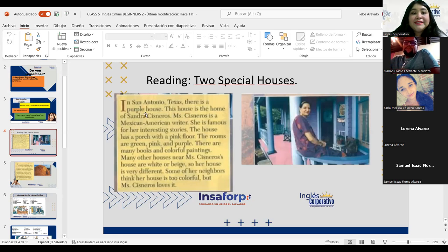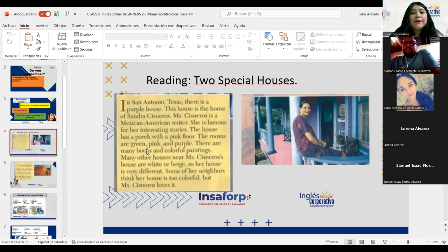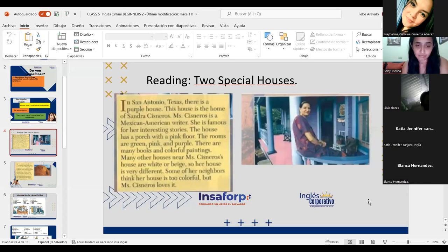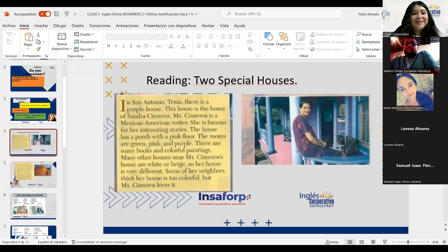In San Antonio, Texas, there is a purple house. This house is the home of Sandra Cisneros. Miss Cisneros is a Mexican-American writer. She is famous for her interesting stories. The house has a porch with a pink floor. The rooms are green, pink, and purple. There are many books and colorful paintings. Many other houses near Cisneros' house are white or beige. So her house is very different. Some of her neighbors think her house is too colorful. But Mrs. Cisneros loves it — even though others say it has too many colors, she's happy with that.